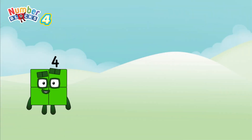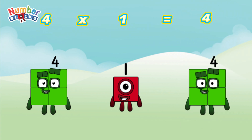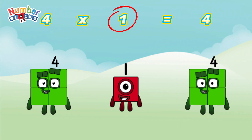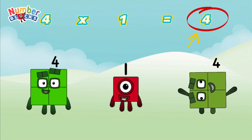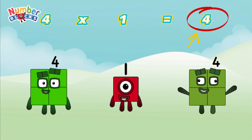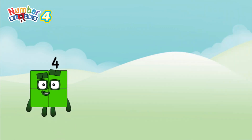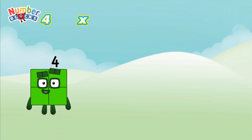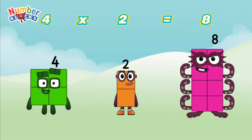4 multiplied by 1 is equal to 4. Or 4 times 1 is equal to 4. 4 multiplied by 2 is equal to 8. Or 4 times 2 is equal to 8.